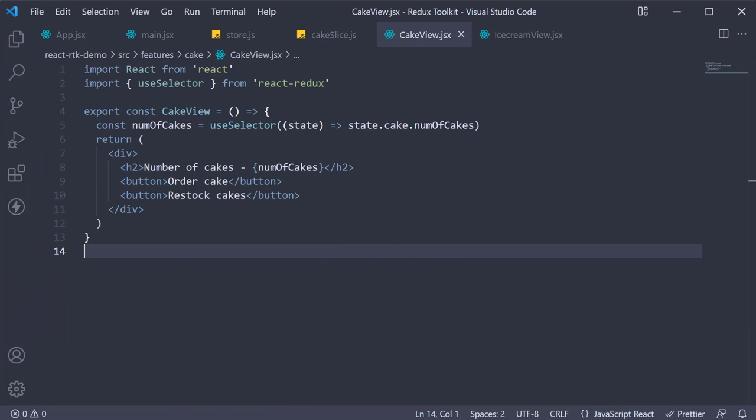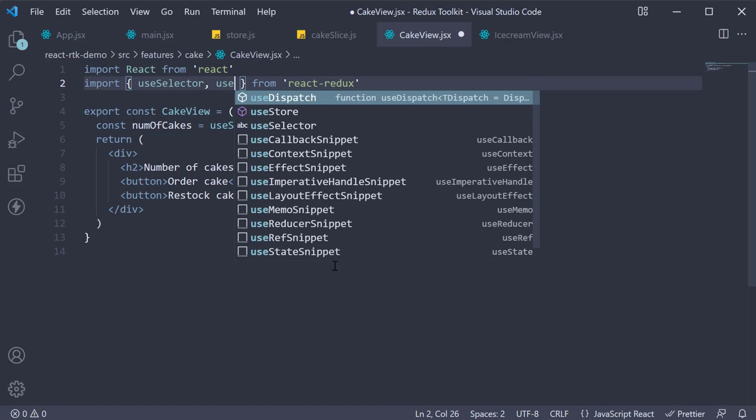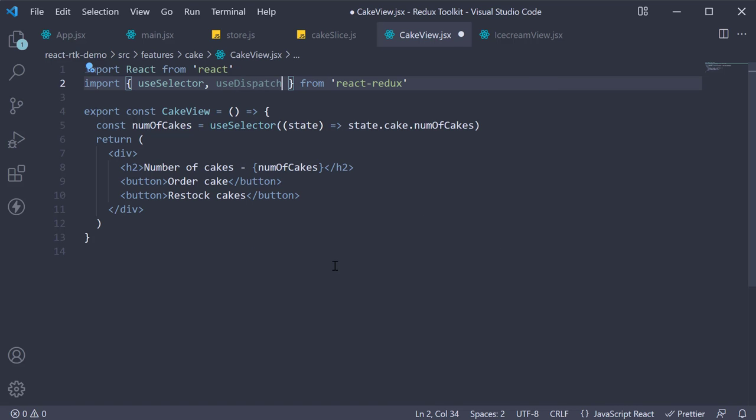In this video let's learn about the useDispatch hook which is used to dispatch an action with React Redux. This is pretty straightforward. First we are going to import useDispatch from react-redux, so in CakeView.jsx at the top, from react-redux import useDispatch.